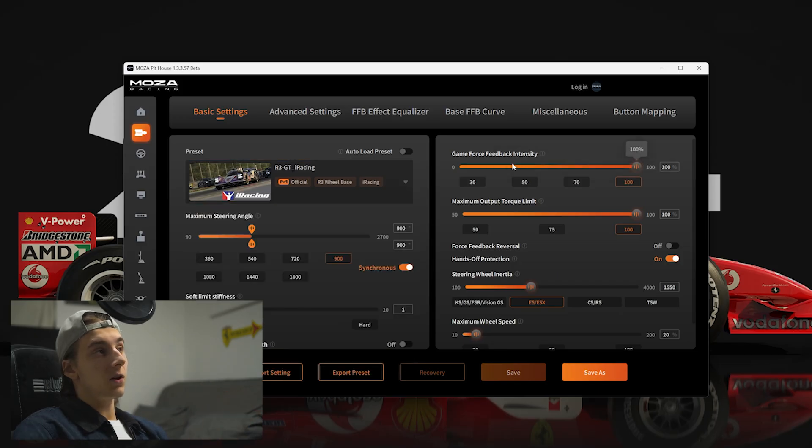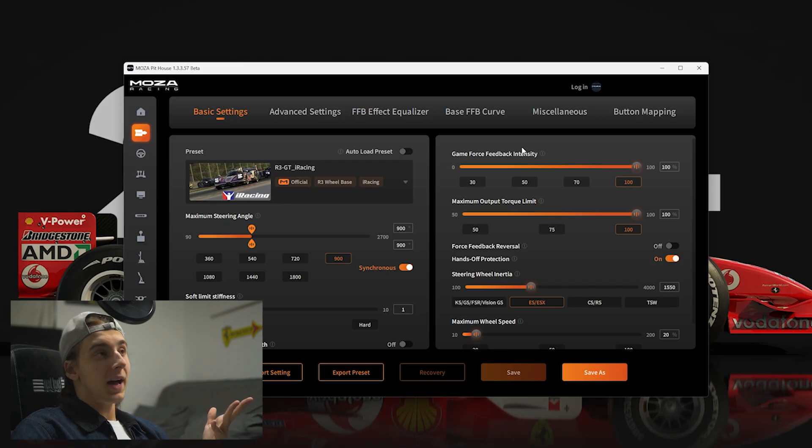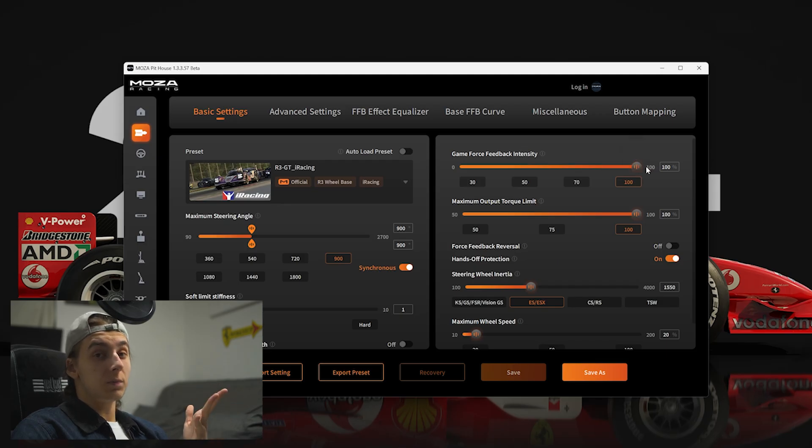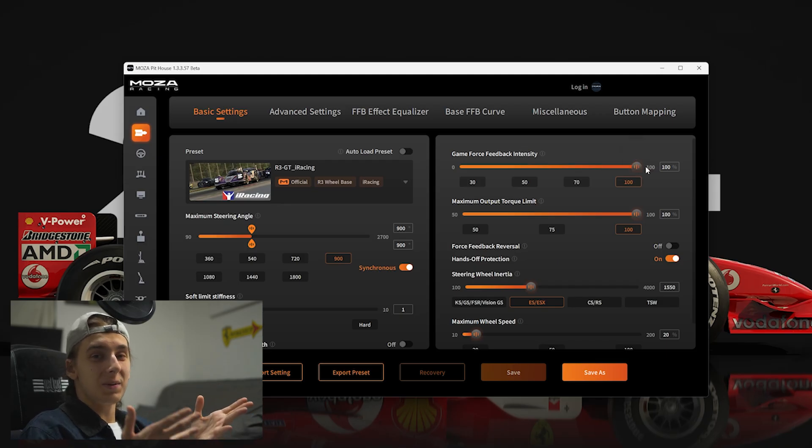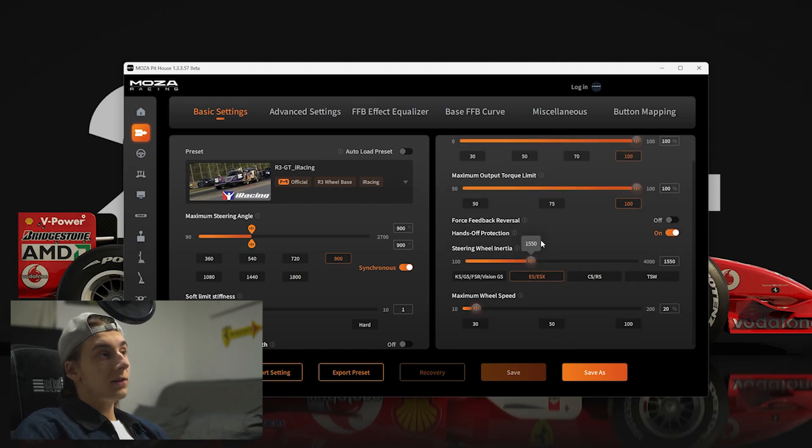Over here in the top right, you'll see game force feedback intensity. This is just the strength of the force feedback. You'll want to have this set to 100%, because you're not really going to be breaking your arms with this wheelbase. Maximum output torque limit, set that to 100 as well.